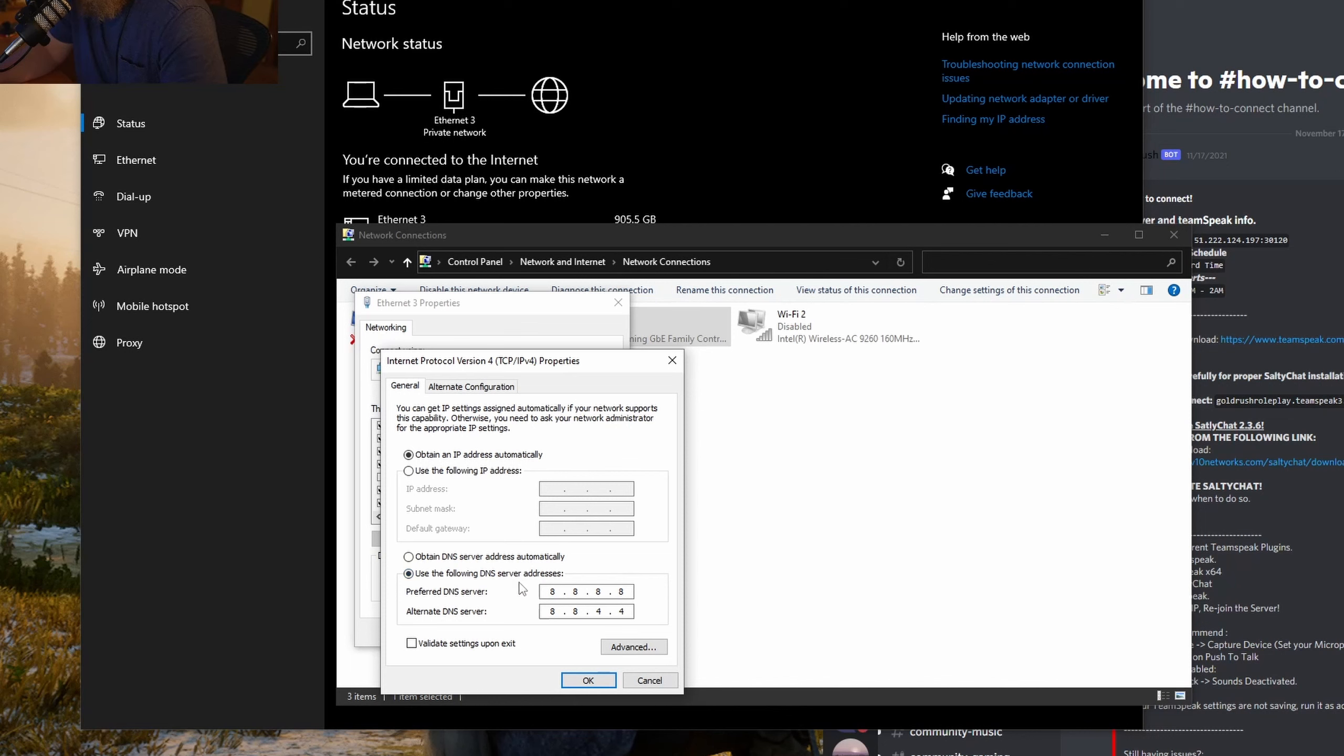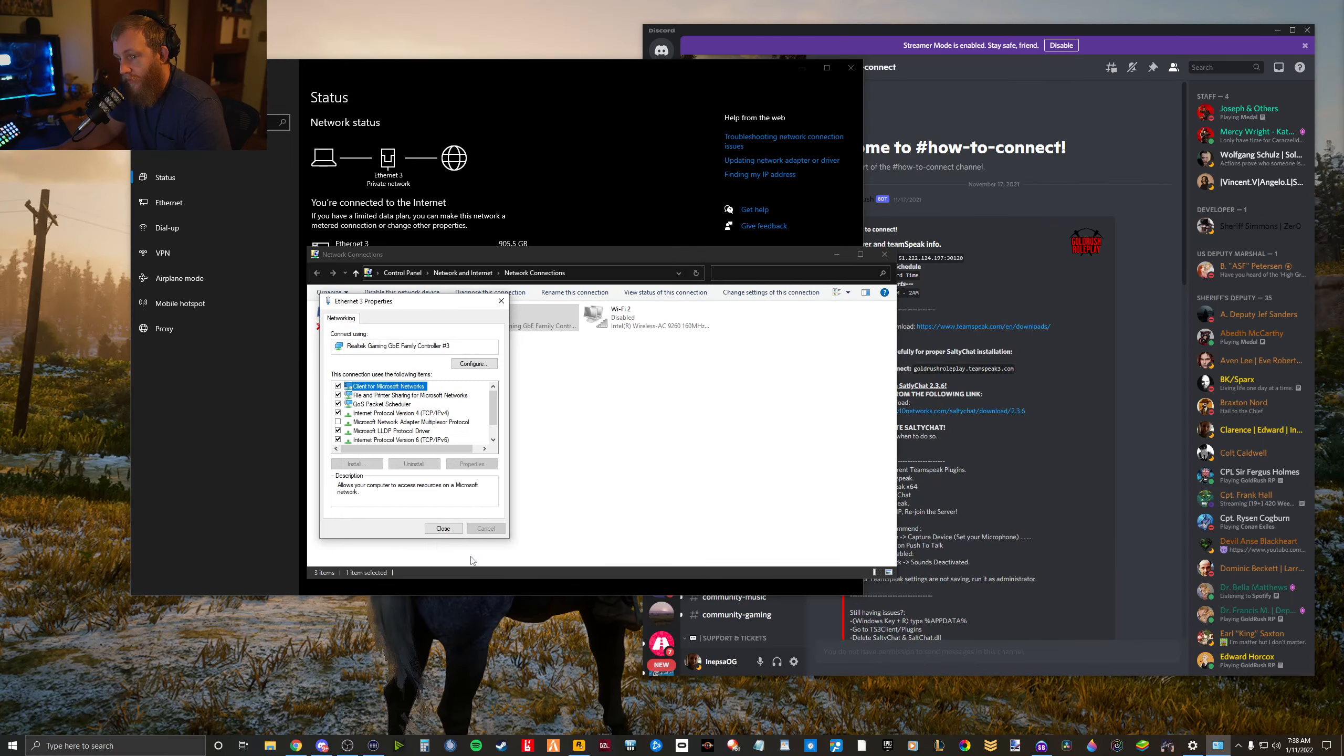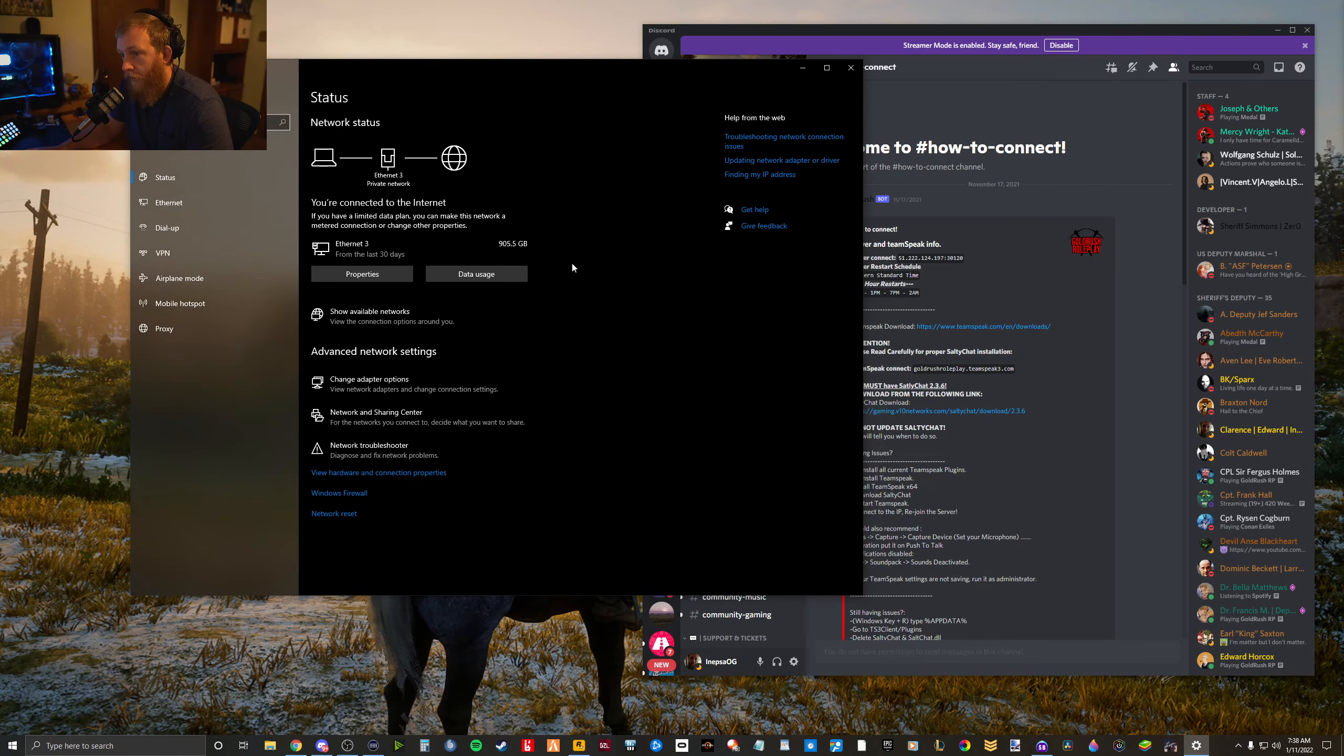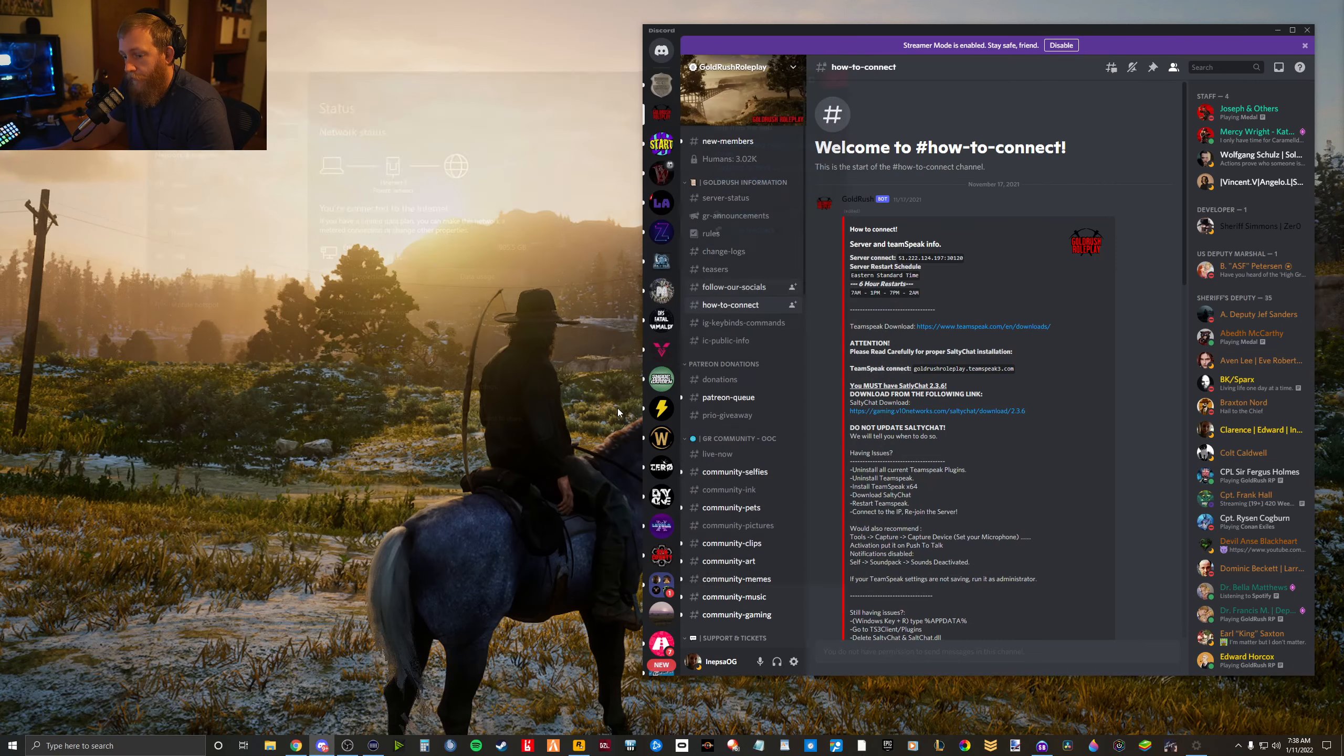In this bottom box, click Use the Following DNS Server Addresses. Type in 8.8.8.8 and 8.8.4.4. Click OK, close that out, and you should be good to go.